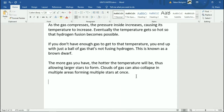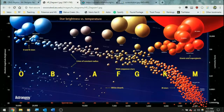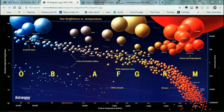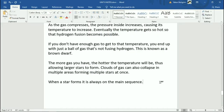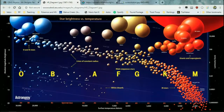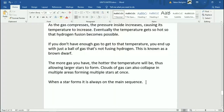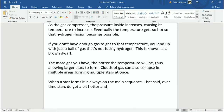When a star forms, it is always on the main sequence. Smaller clumps of gas are going to form stars like Barnard's star or Proxima Centauri, while really big clumps of gas could form Regulus or Achernar or Spica. Over time, stars do get a bit hotter and brighter over their normal lifespan.